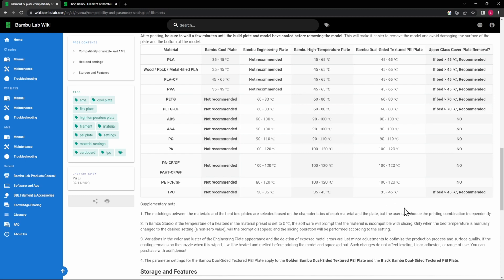So these are all of the build plates that Bamboo has. Now we're not limited to that—you have seen some other videos where I show some alternatives to this—but for this video we'll be talking about just the build plates that Bamboo has. So there's the Cool Plate, which is on one side. This comes with the X1C, and on one side is the Cool Plate, on the other side is the Engineering Plate. So you get both of those in one with the X1C.